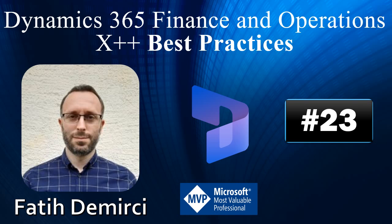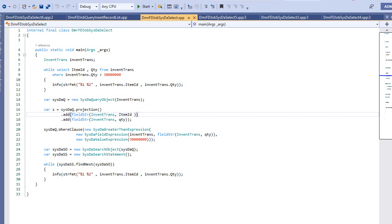In this video I will talk about SysDA API. In Dynamics 365 we have a new data access API style called SysDA, which actually stands for System Data Access. This is an extensible query.